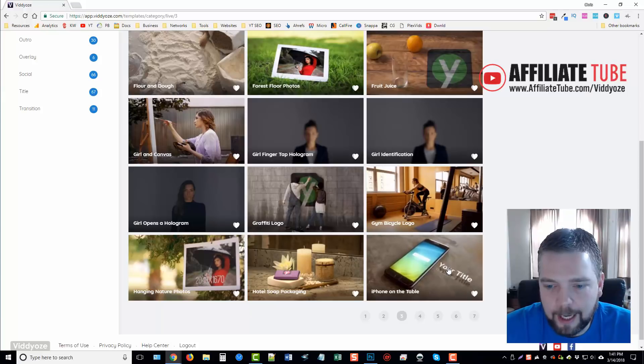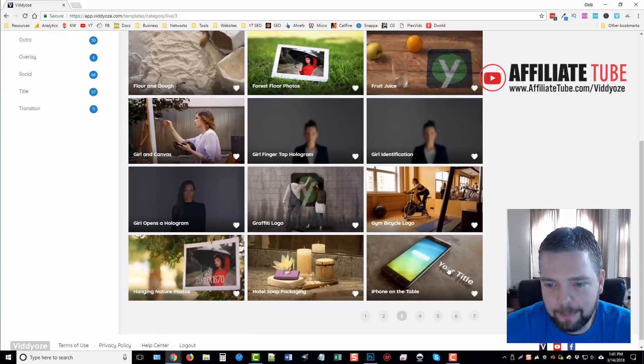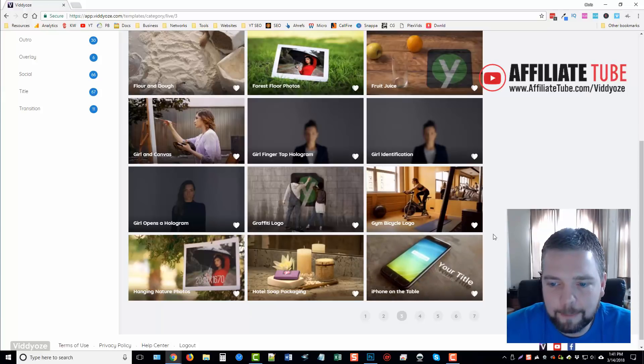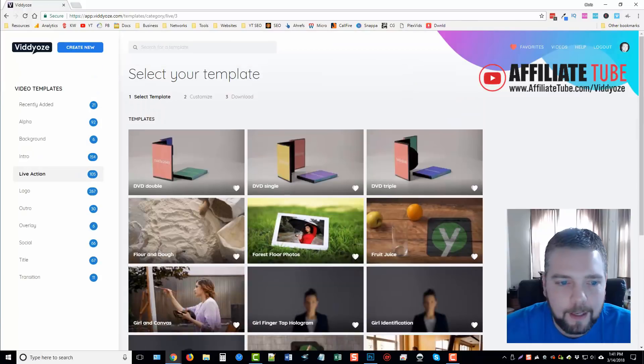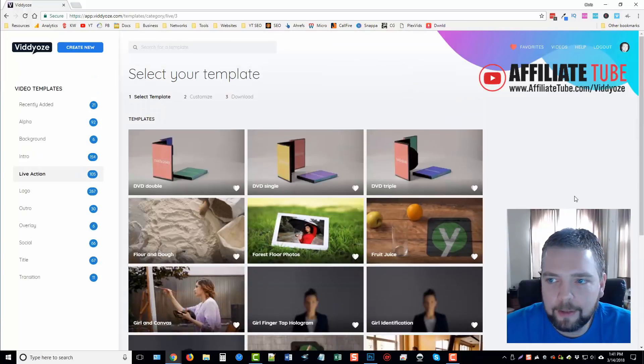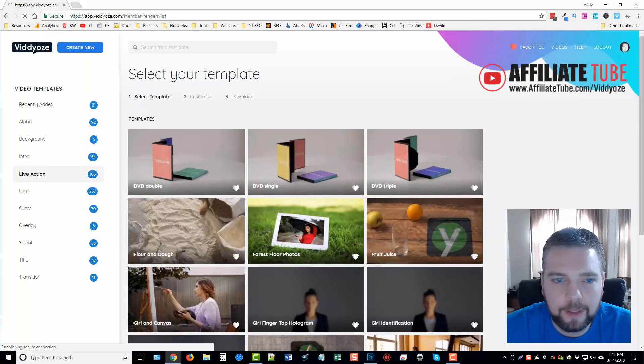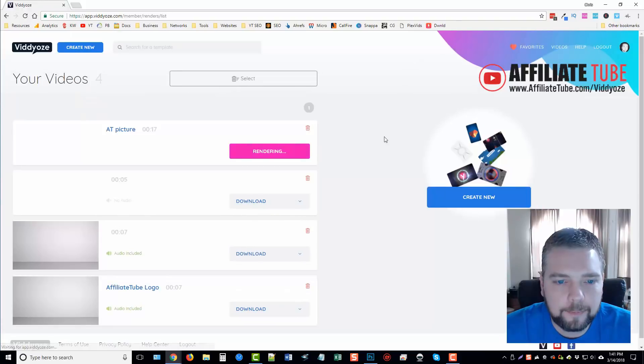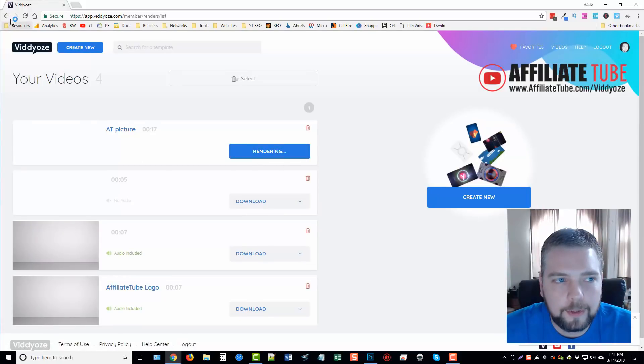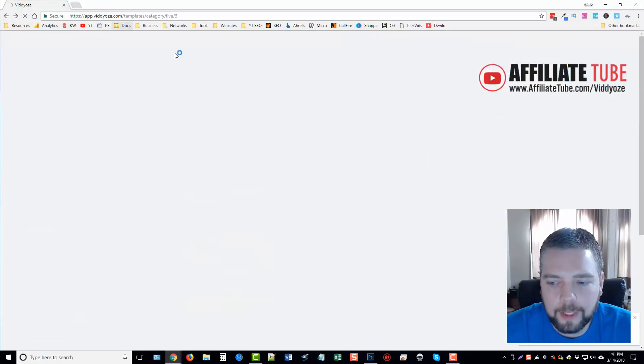So it's like whatever image that you upload there is what it shows them spray painting. So that's pretty neat. With this, with the iPhone, you can upload an image and that's what it's going to show on that screen. So let me go ahead and go back to the videos and see if this is done yet. Now that one's still rendering, so we'll just go back.